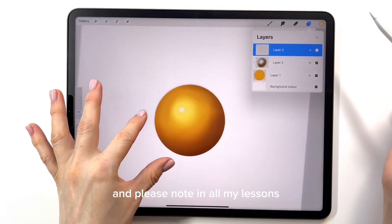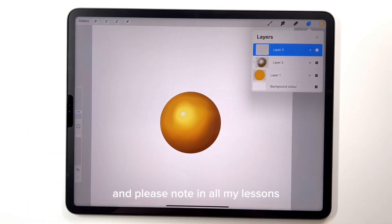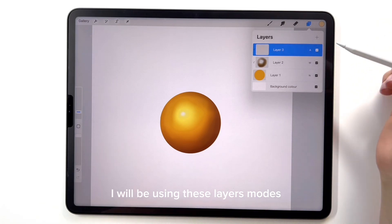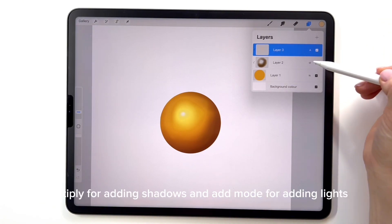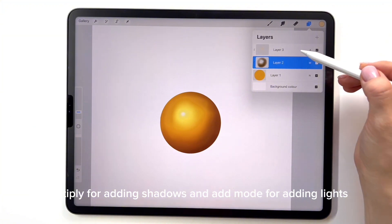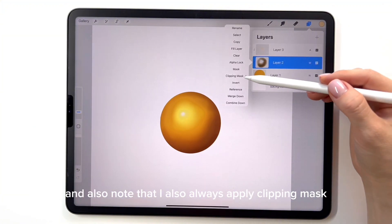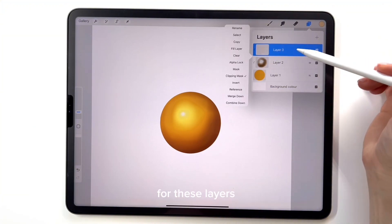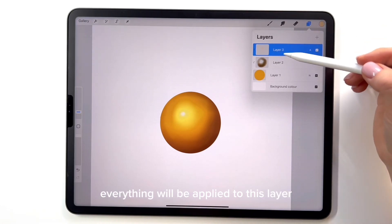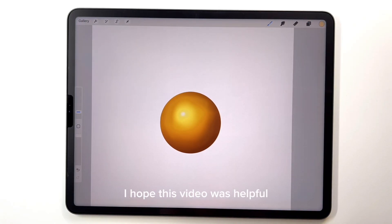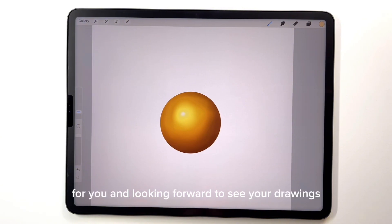In all my lessons where we will be coloring this illustration, I will be using these layer modes: multiply for adding shadows and add mode for adding lights. Also note that I always apply clipping mask for these layers, which means everything will be applied within that layer. Thank you for watching. I hope this video was helpful for you and I'm looking forward to seeing your drawings.